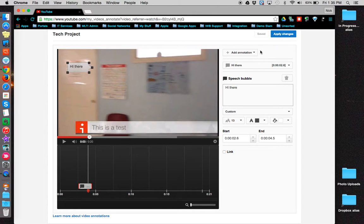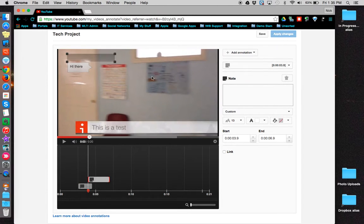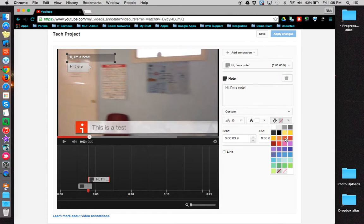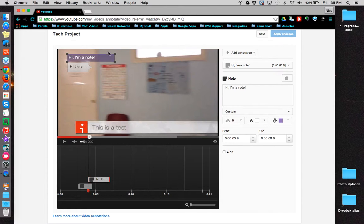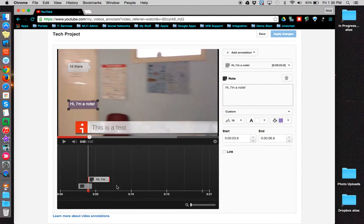Let's add another annotation. We'll do a note this time. Again, I can change font size, font color, the background color. I can change the dimensions of the box. I can put it anywhere I want. And I can choose when it starts and ends.